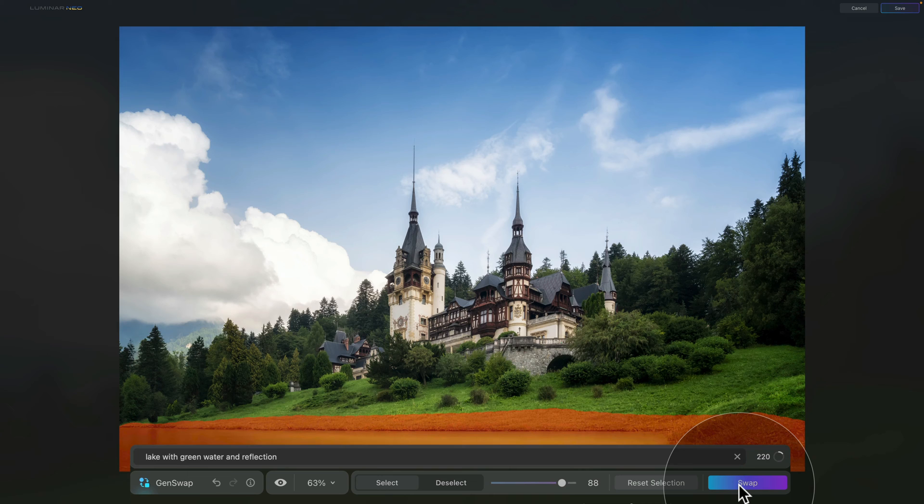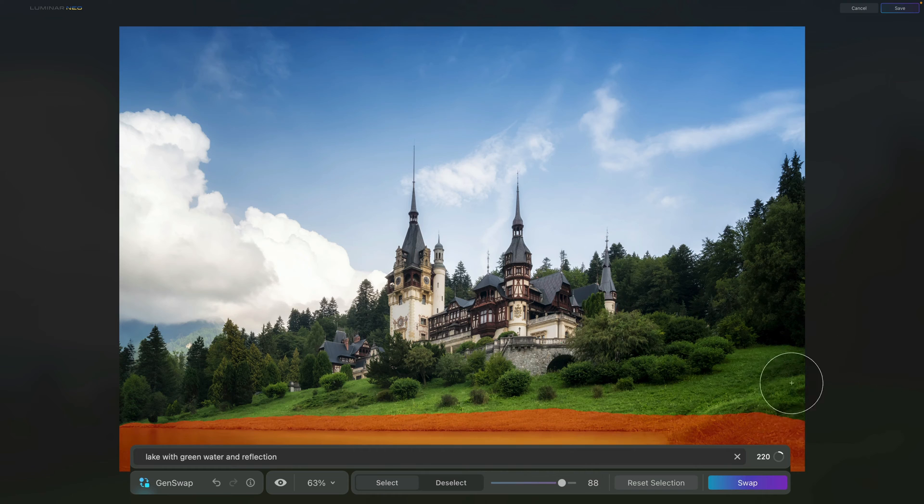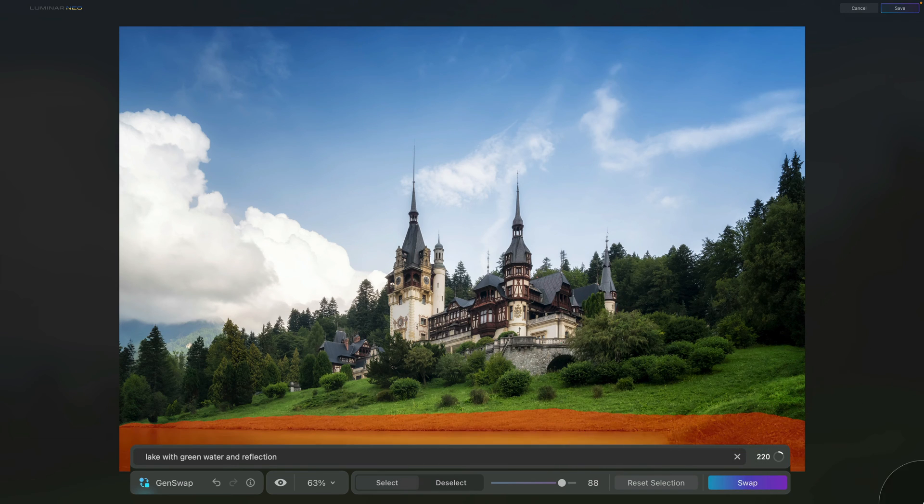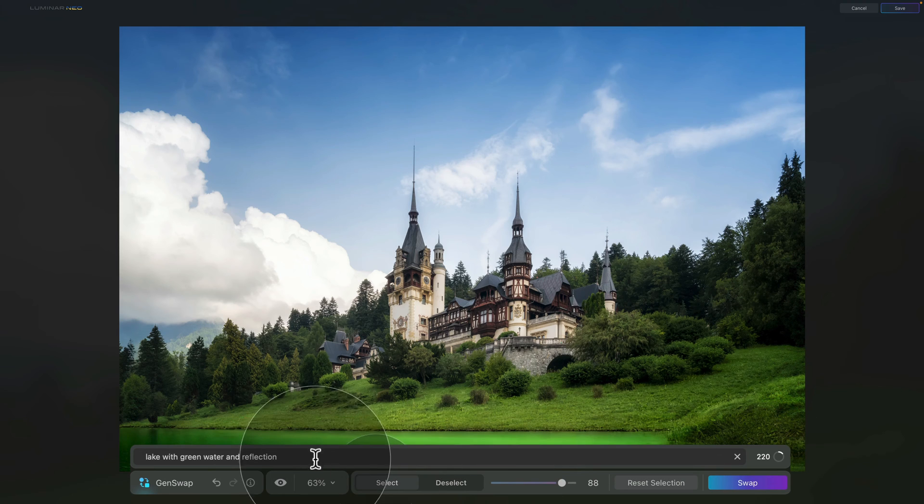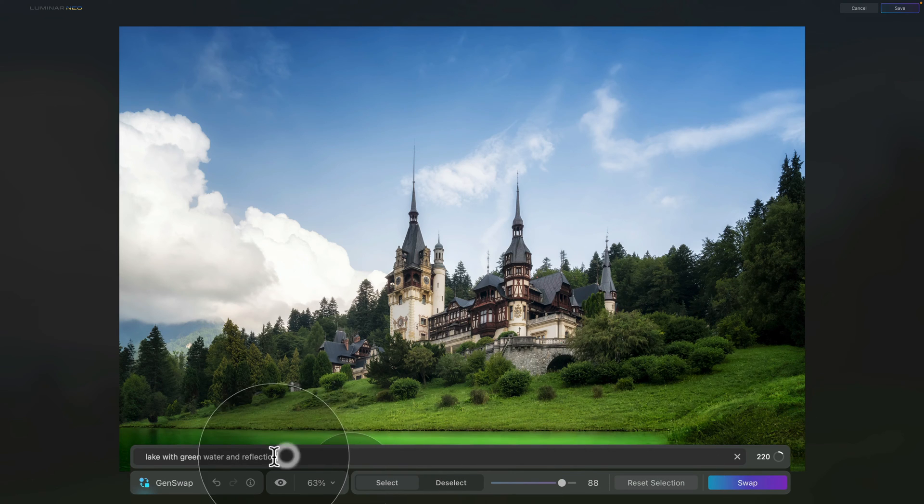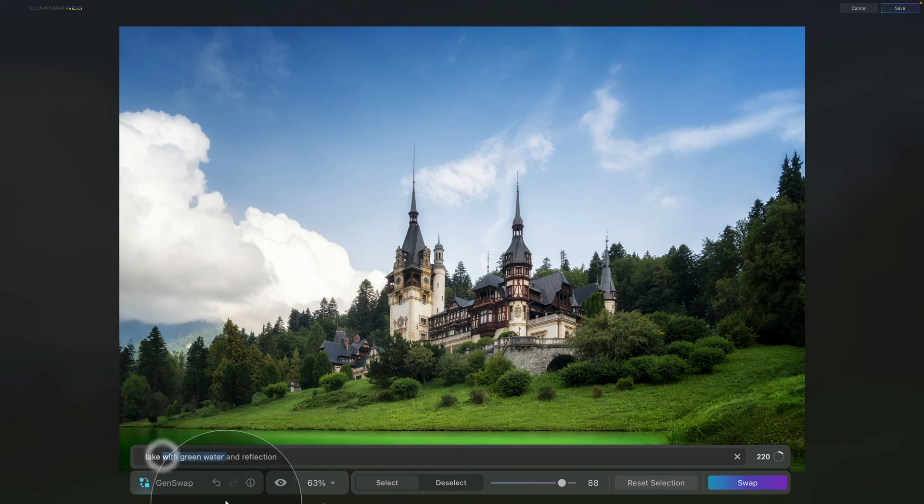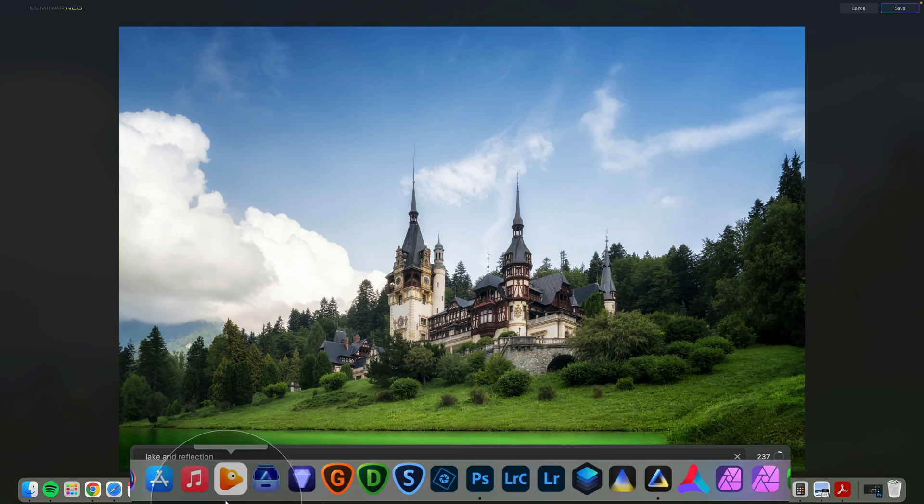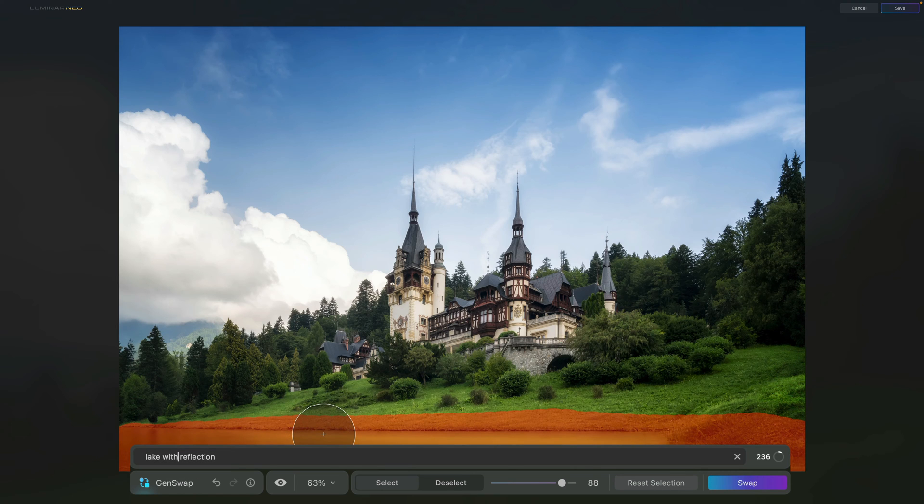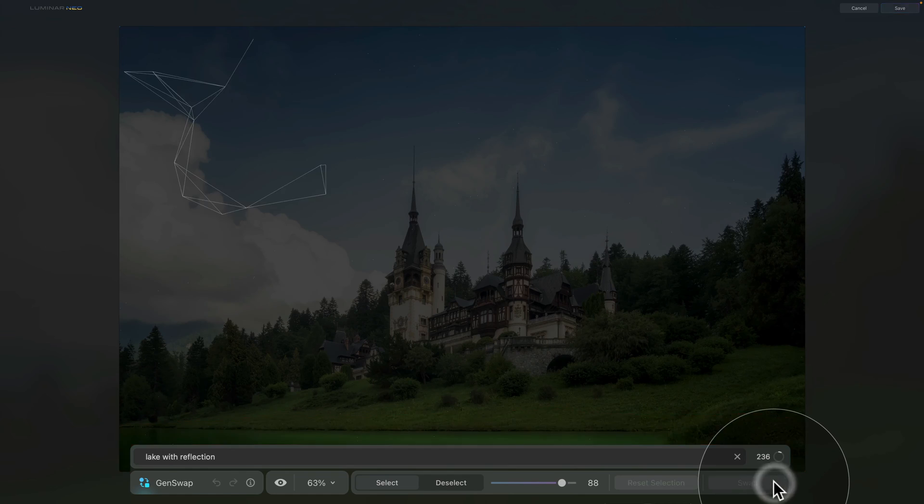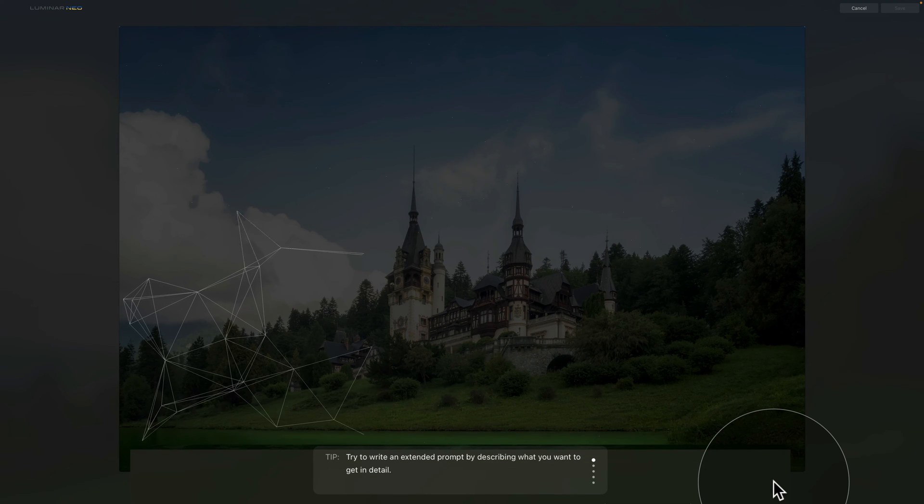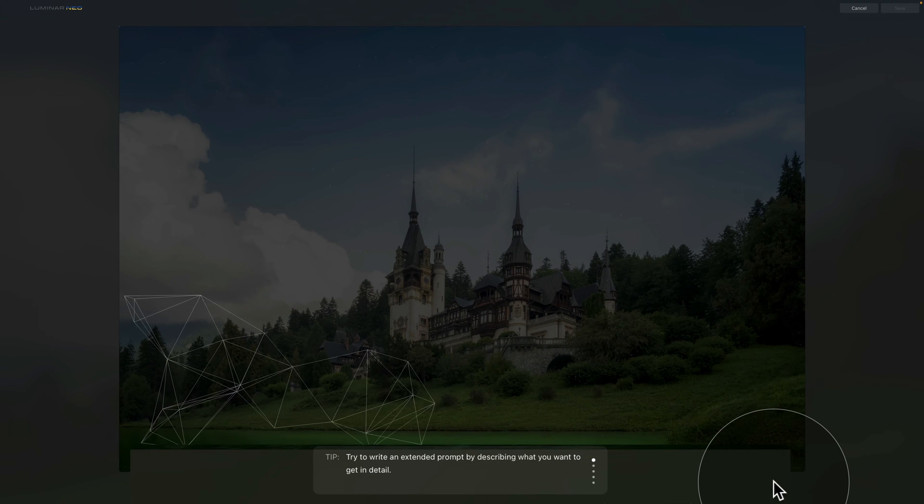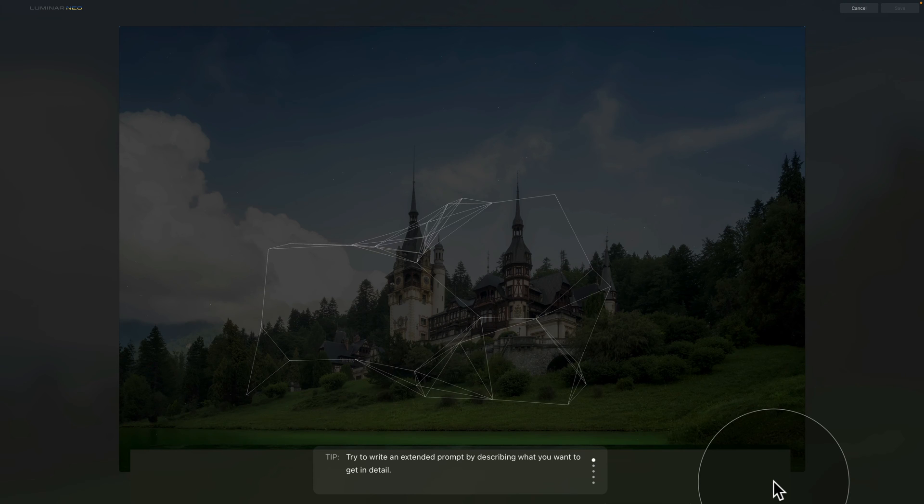Now we are back in the application and when we hover with our mouse outside of the editing panel, we will be able to check the result. Now I like the way it's blended into the image, but I'm not crazy about the color of the water and I think that the reflection isn't great neither. So what we're going to do, we're going to adjust our prompt and we're going to remove the part about the green water. So just like that, we're going to end up with lake with reflection. So now we have our prompt adjusted. So once again, all we need to do is to click on the swap button.